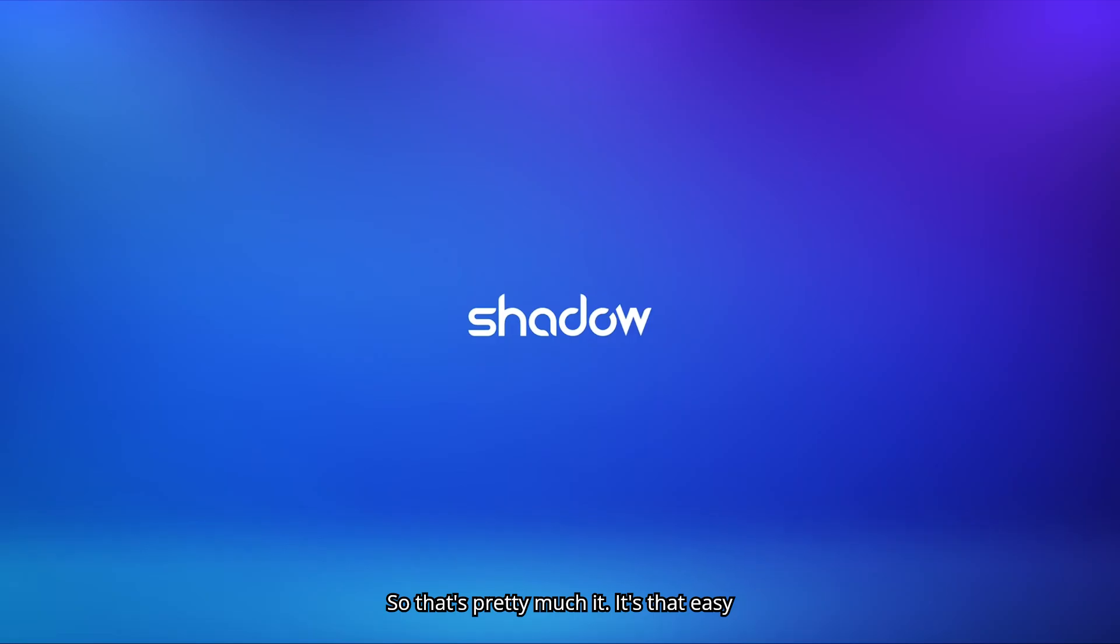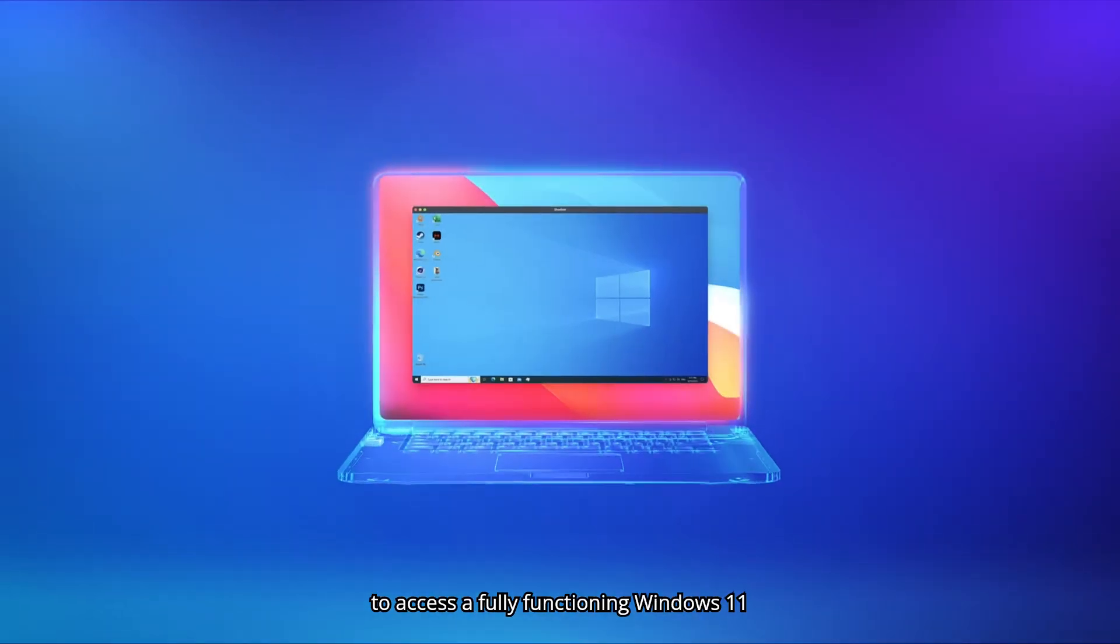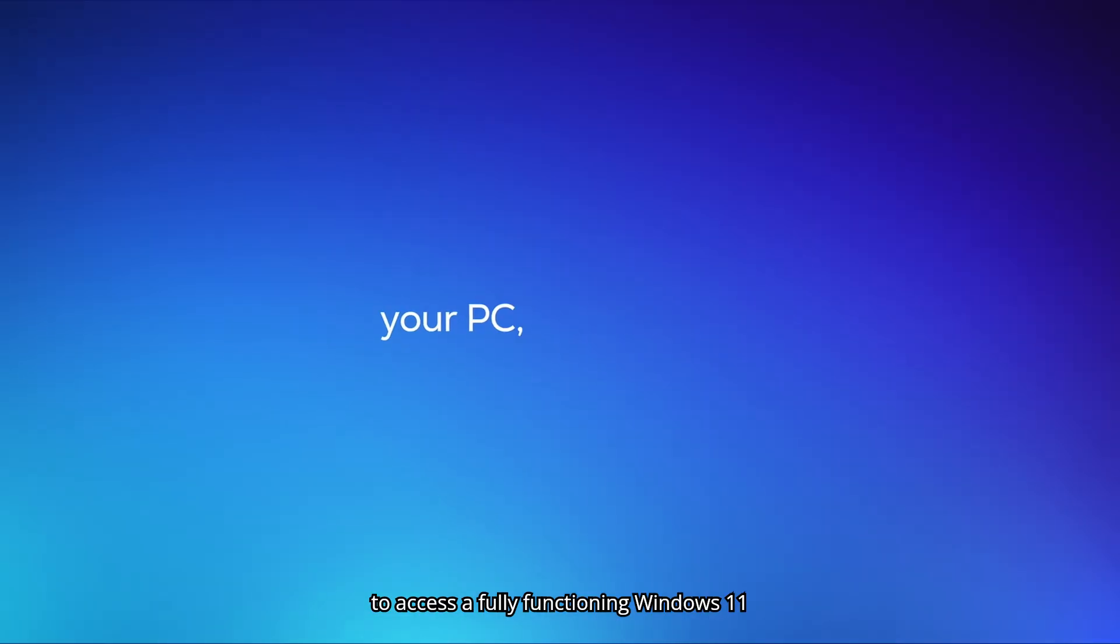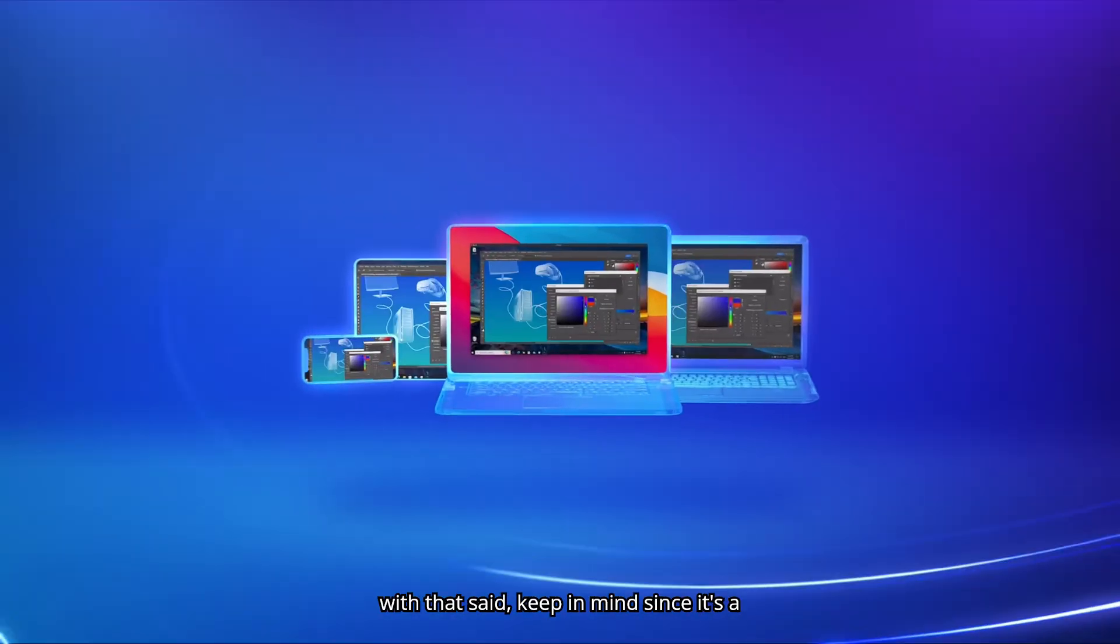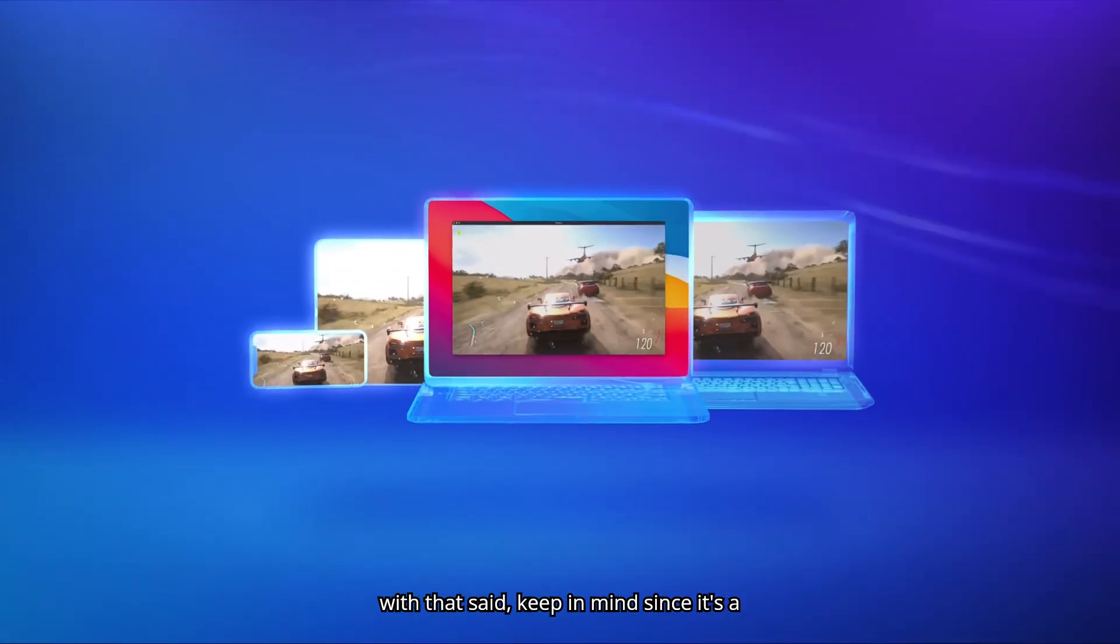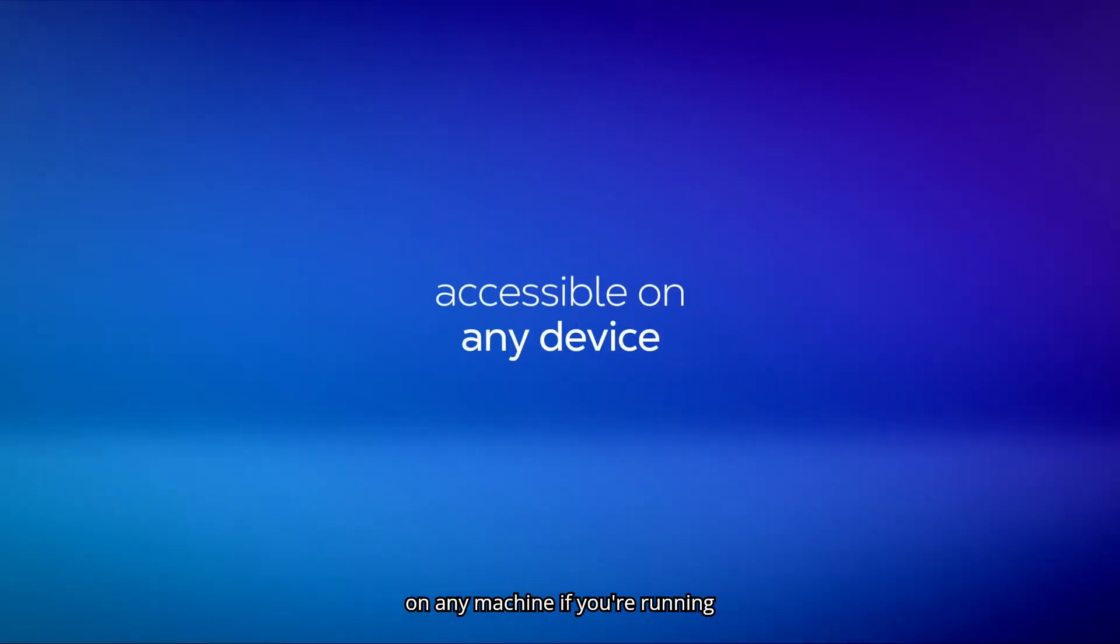So that's pretty much it. It's that easy to access a fully functioning Windows 11 machine using just your web browser. So with that said, keep in mind, since it's a web browser, you can pretty much put it on any machine.